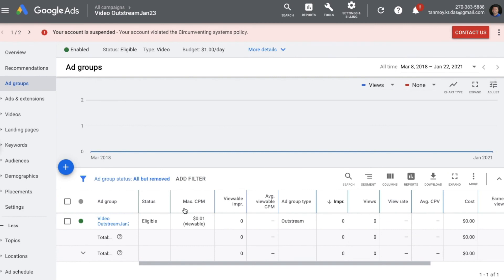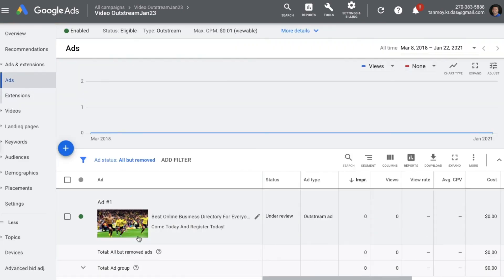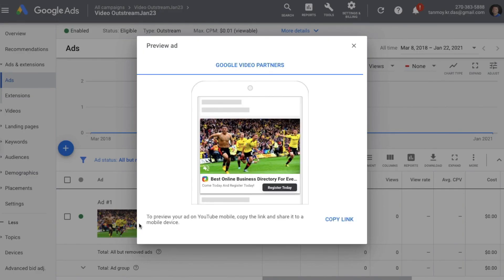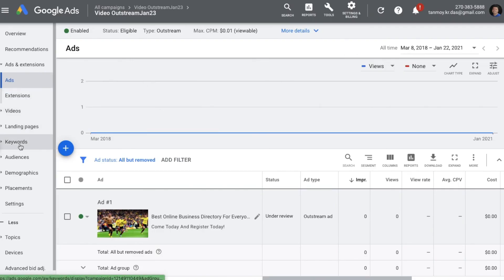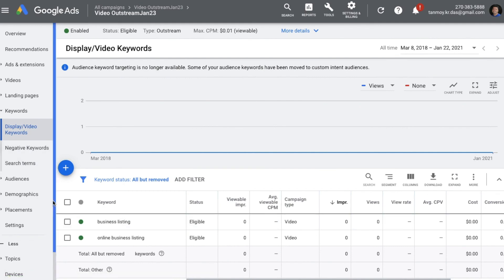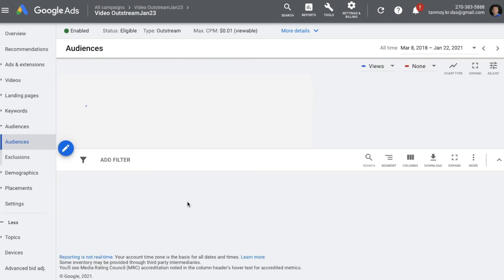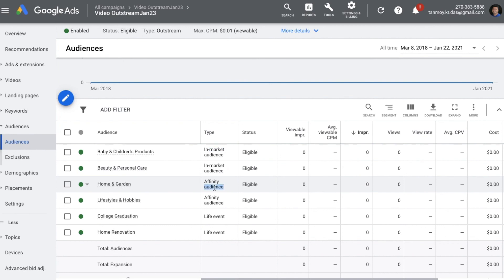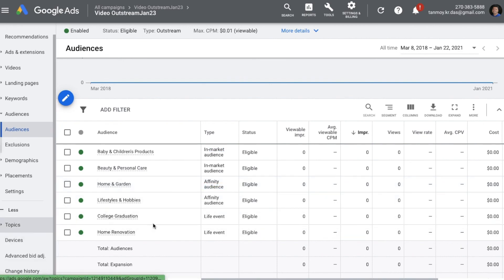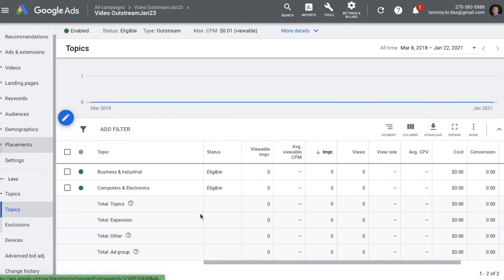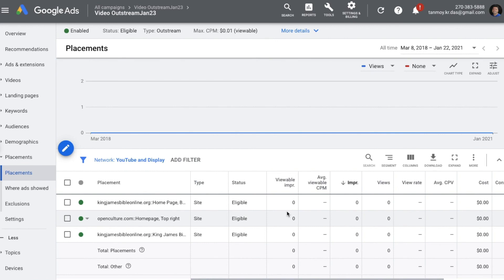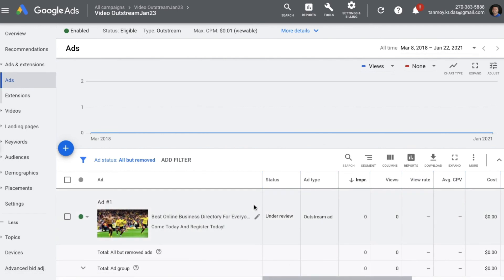This is the video outstream ad campaign we have created — this is going to be our ad group. You can see the preview of the ad here, showing how it will look on other video content websites. If you want to see the targetings, check the left panel: in Keywords you'll see all the video keywords we added, in Audiences you'll find the different targeting types like in-market, affinity, and life events, in Topics you'll see the topic targetings, and in Placements the websites we selected. In this simple manner we can create our video outstream ad campaign. I hope this video was useful — if you have any questions, feel free to write in the comment section. Thank you so much for today.